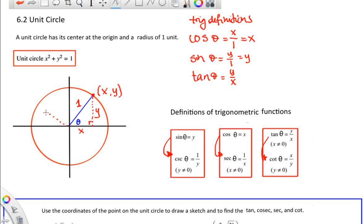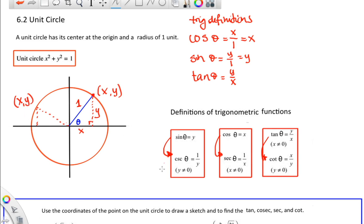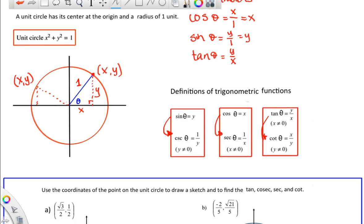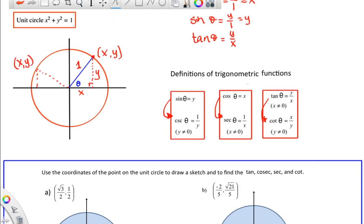This breaks down if you go past 90 degrees — what do we do then? This is where trigonometry simply defines these to still be true. On a coordinate plane, we define cosine of the angle as the x coordinate, so that still works. The sine is the y coordinate, the tangent is y over x, and then the reciprocal functions — cosecant, secant, and cotangent — follow from the same definitions.